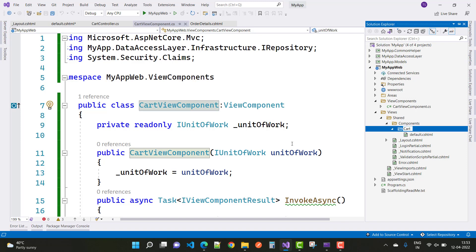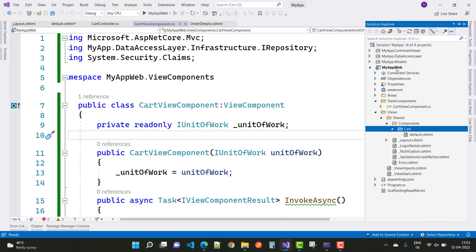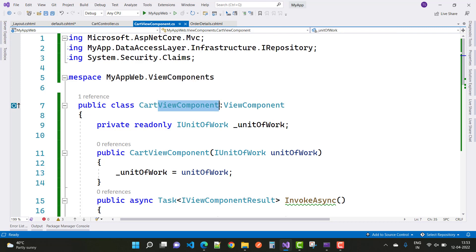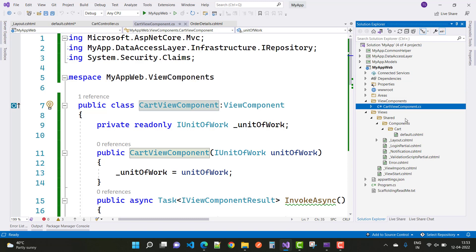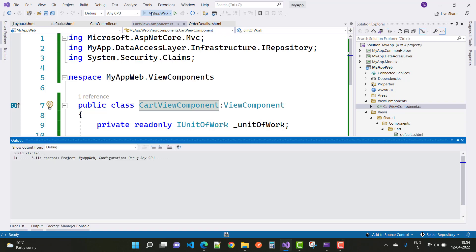The folder name is 'Cart'. So here we have a folder in the root view components directory, and inside we have the CartViewComponent file. That class ends with 'ViewComponent'. The file name is 'Cart', and the Default.cshtml file must be inside the Shared folder, then the Components folder, then the Cart folder — so: Shared > Components > Cart > Default.cshtml.